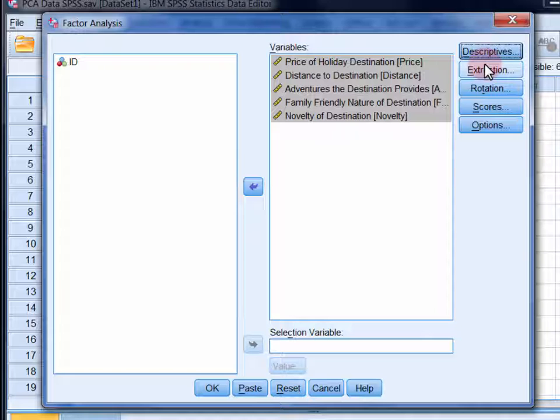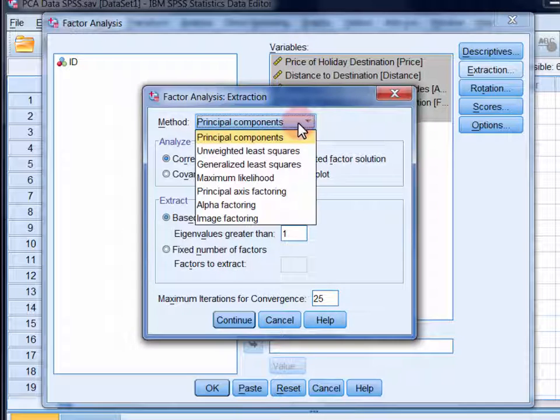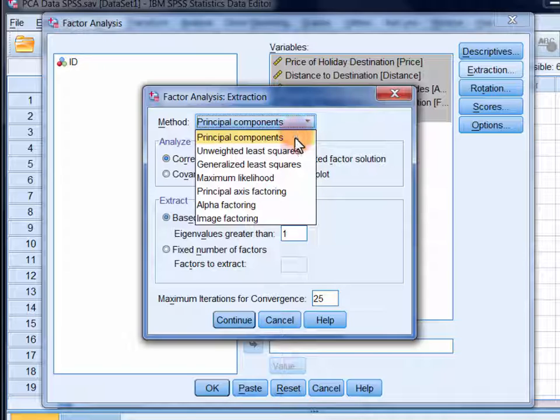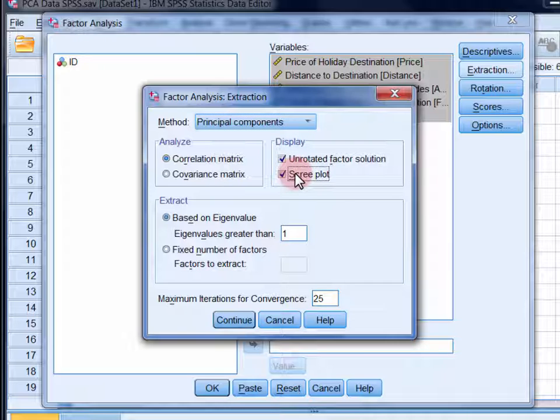Now in the extraction dialogue, there are several extraction methods available. In most circumstances, the differences between the solutions that they provide will be minimal. In this video, we're going to use principal components analysis. Select scree plot under display.